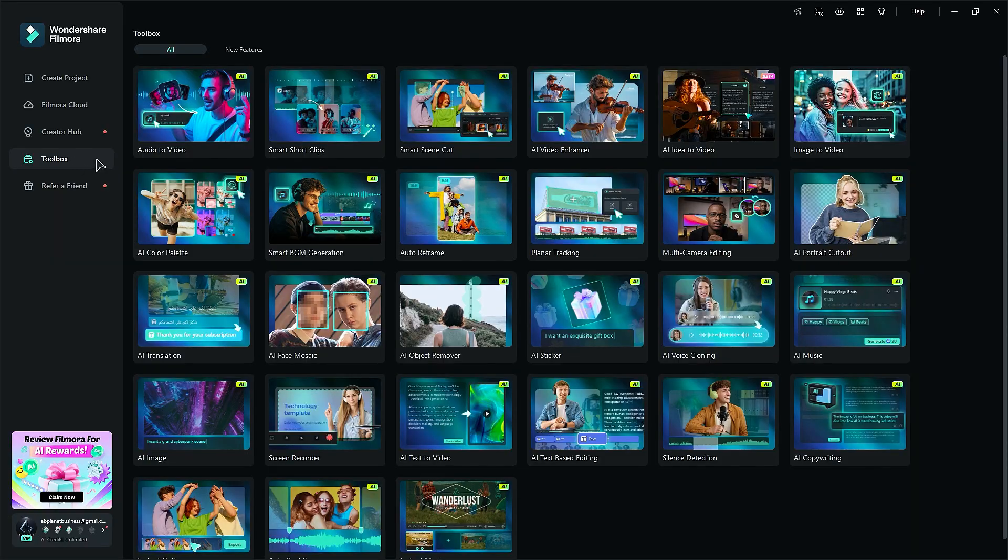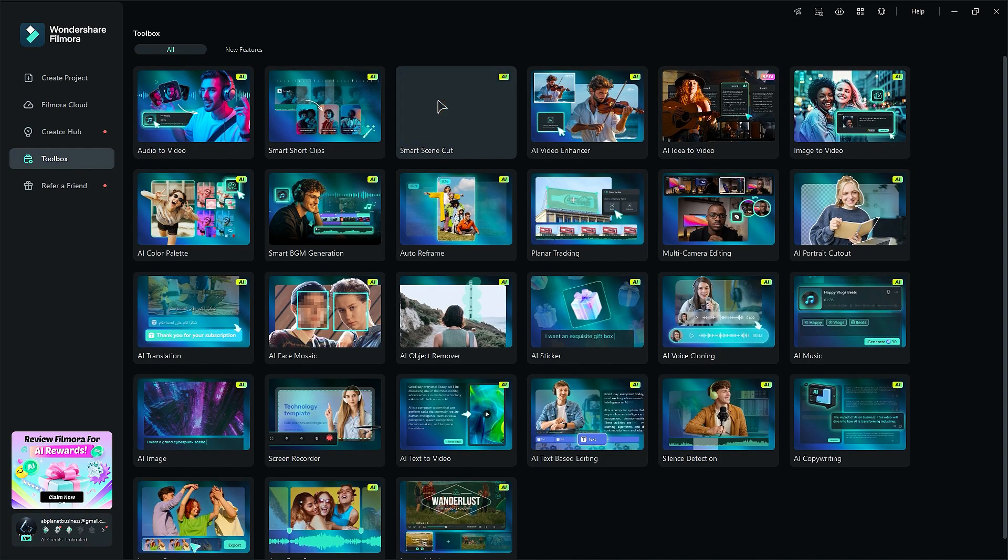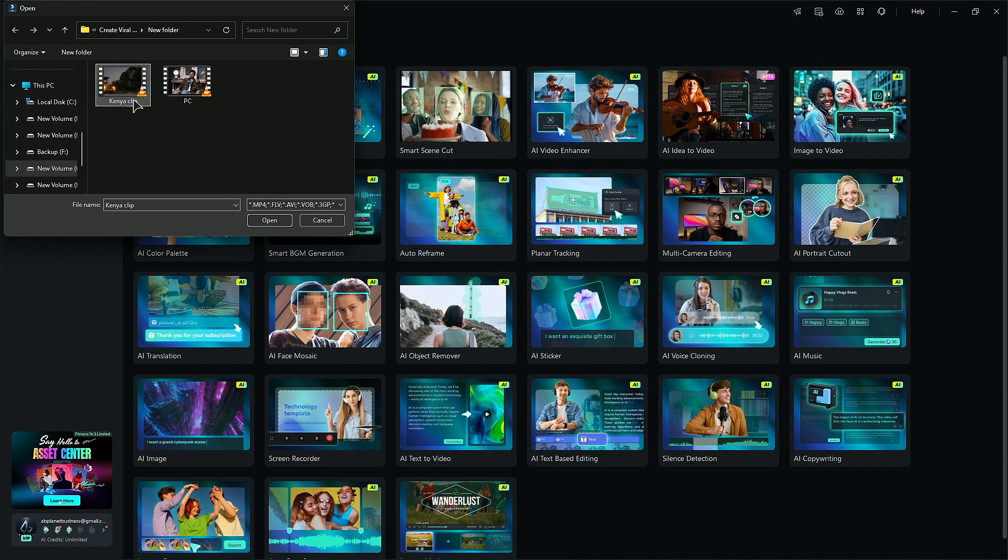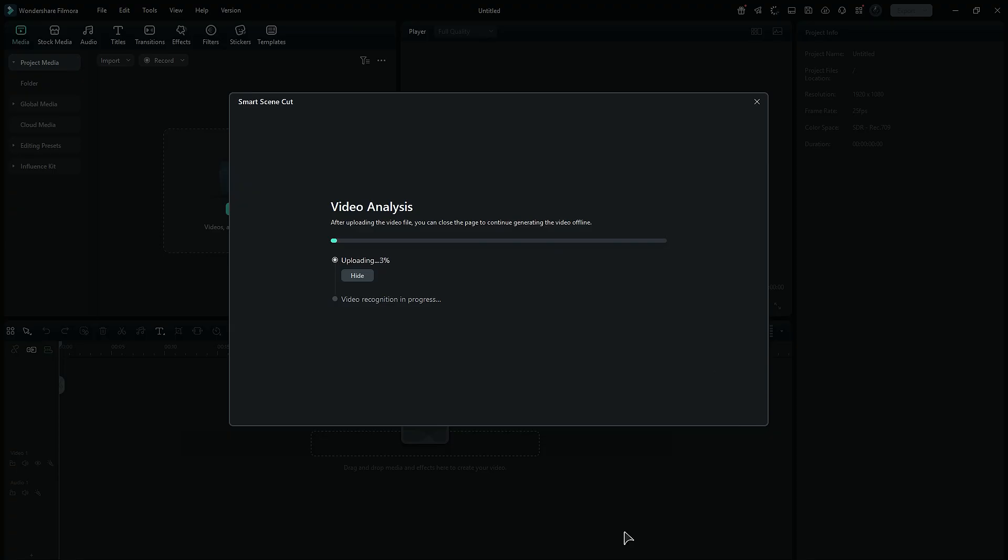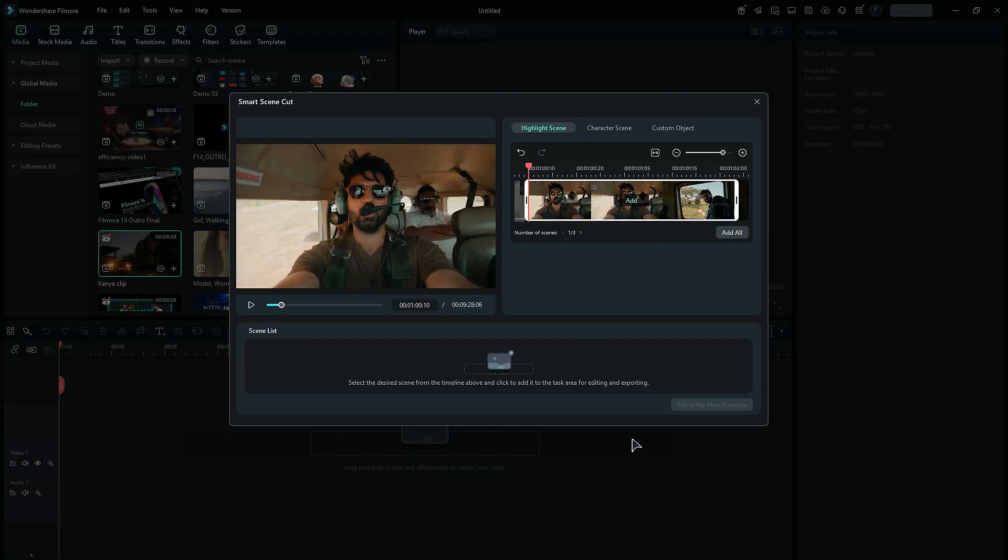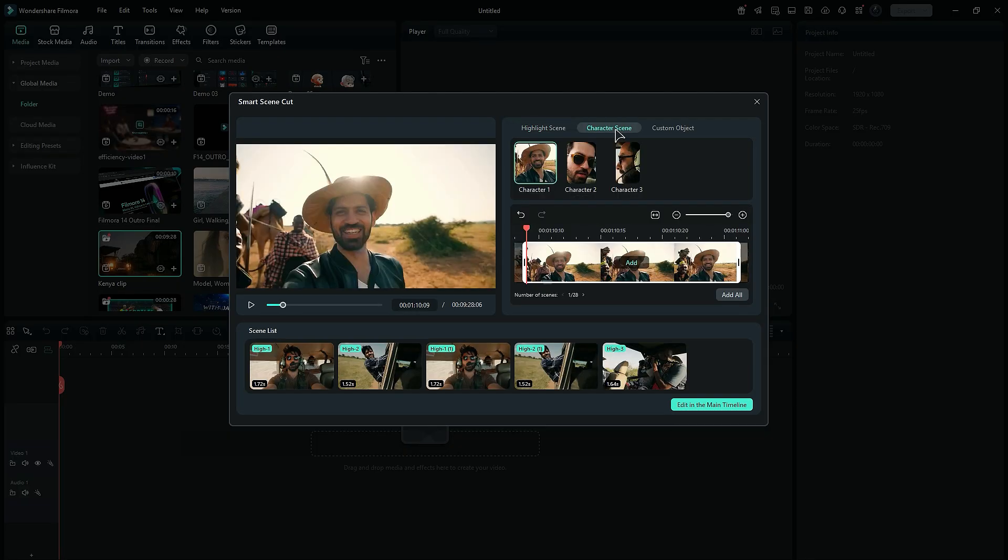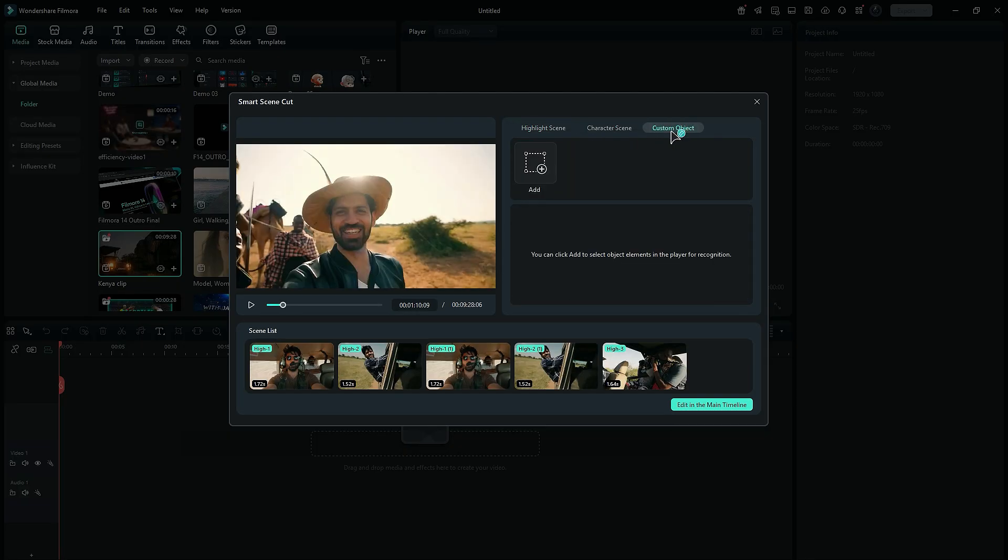Under the toolbox, select Smart Scene Cut. Then upload your footage and allow AI to analyze your footage. And within a few minutes, it'll show you all the highlight scenes extracted by the AI. You can add them one by one onto the timeline, or click on Add All. You can even use Character Option and Custom Option to extract scenes.